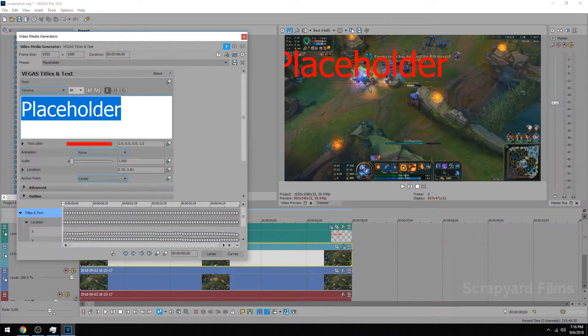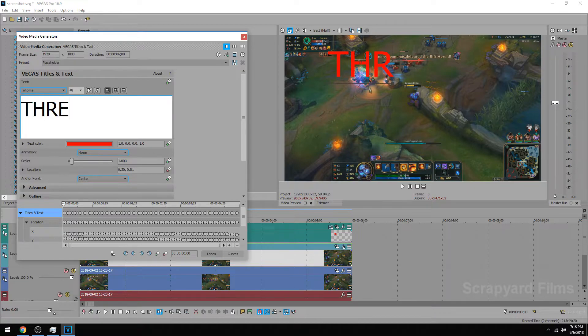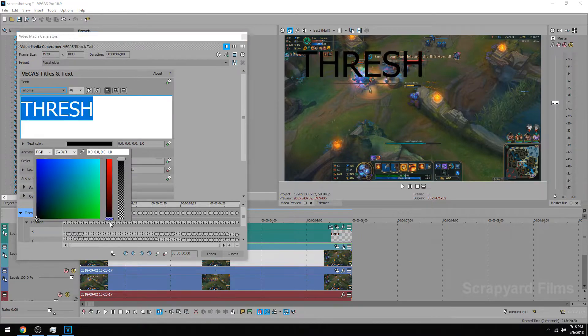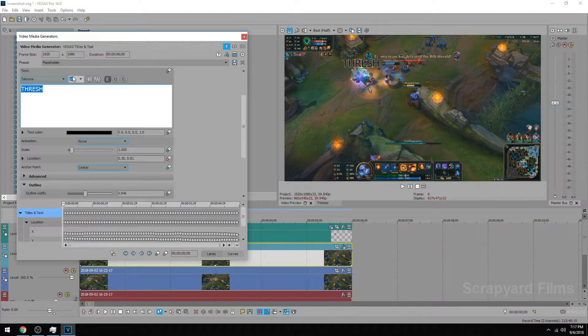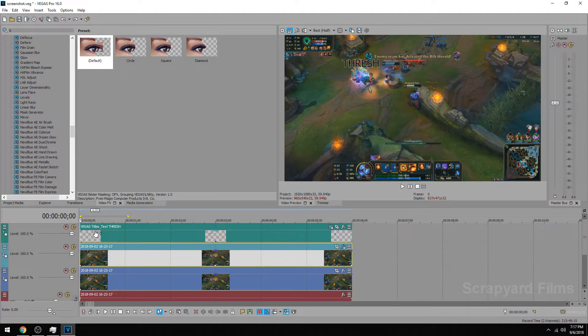So from here you can just edit your text like normal. So we're going to name it Thresh, maybe black, and then we'll do an outline, scale it down, and there we have it.